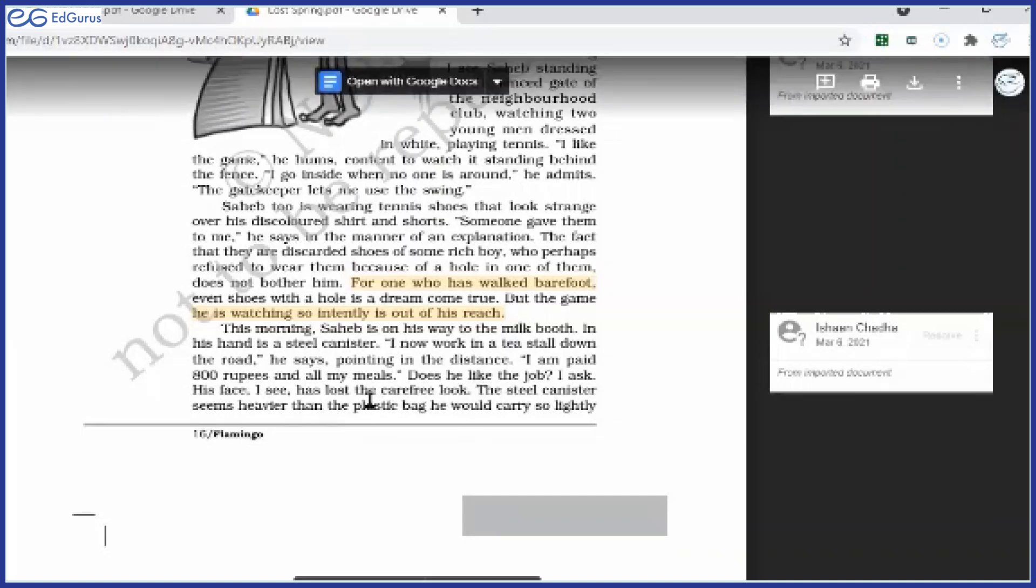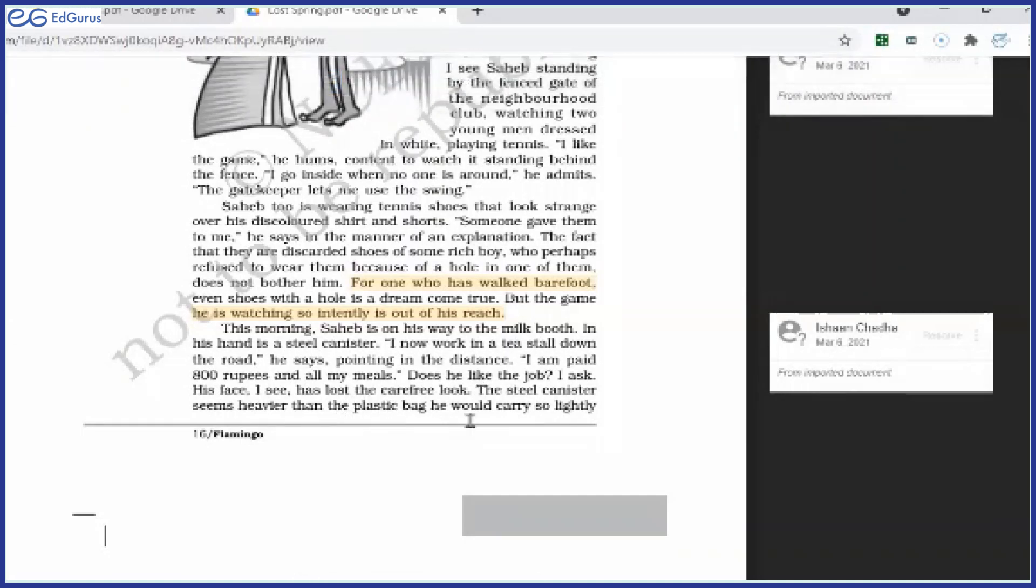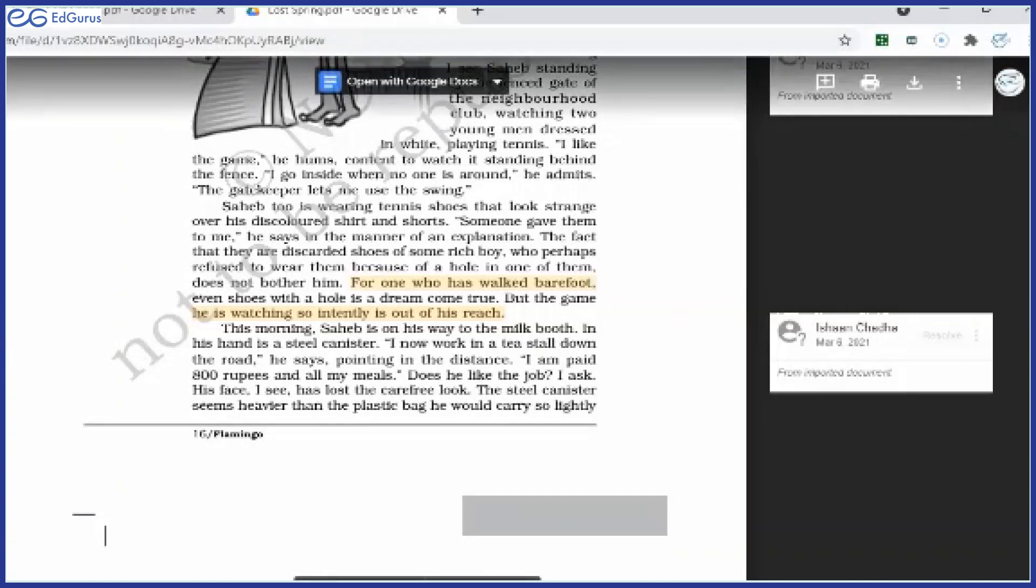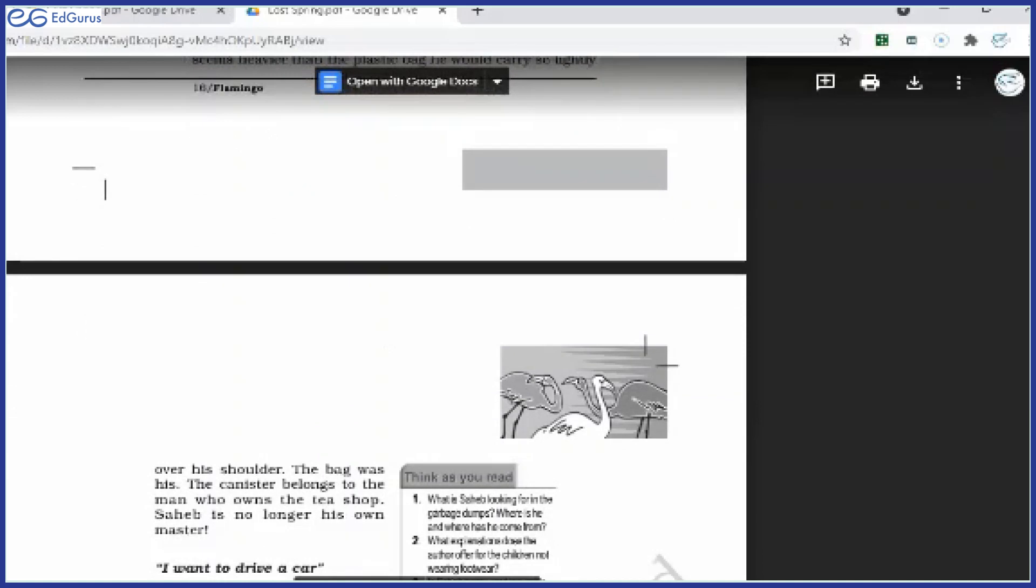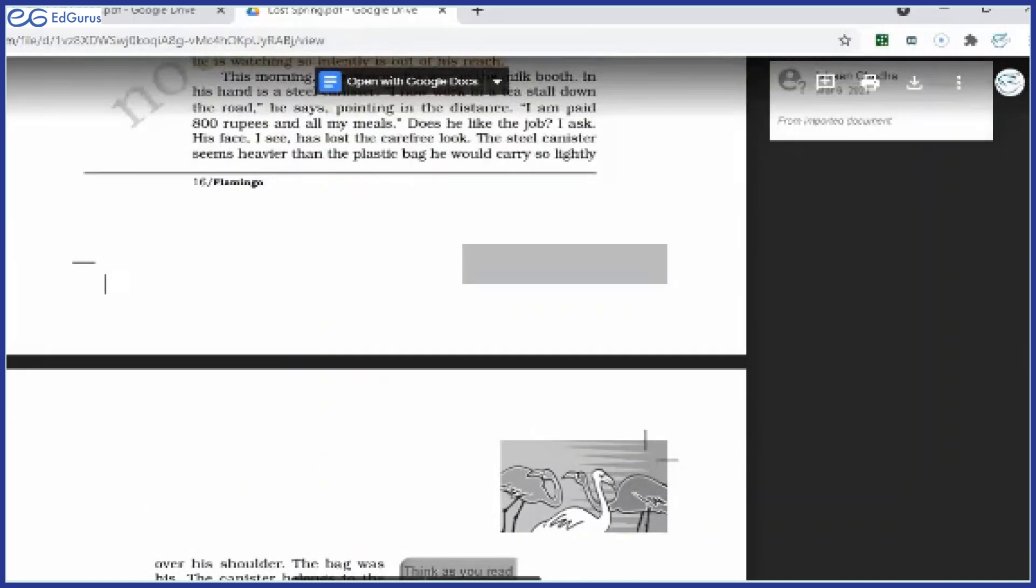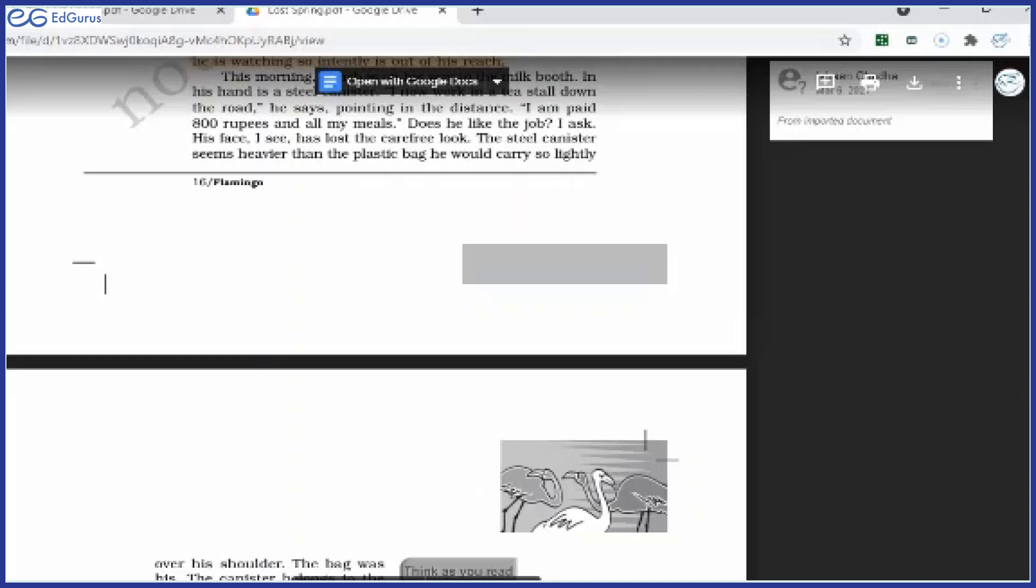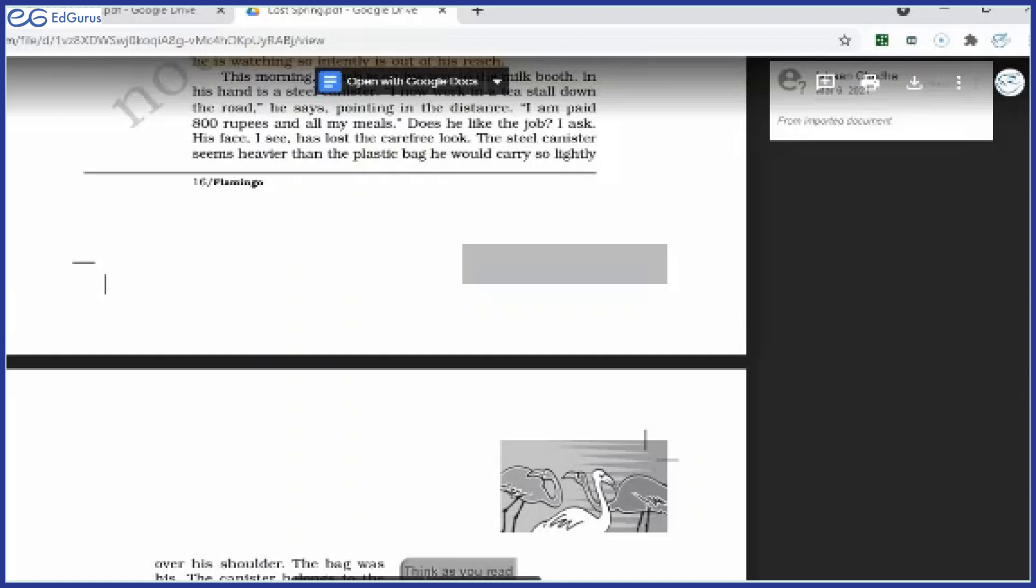The steel canister seems heavier than the plastic bag he would carry so lightly on his shoulder. The steel canister that he was carrying, he found it heavier. Must be heavier also because it was metallic. And the rags bag, the garbage bag that he was carrying, that was plastic, must be lighter in weight. But what kind of weight he was actually feeling—try to understand, when the author says that steel canister seems heavier than the plastic bag. Meaning, he does not like this job of tea stall. That's why carrying that steel canister seems to be heavy for him. He felt this is heavier. Meaning, he did not like that job. He did not find it interesting and attractive.